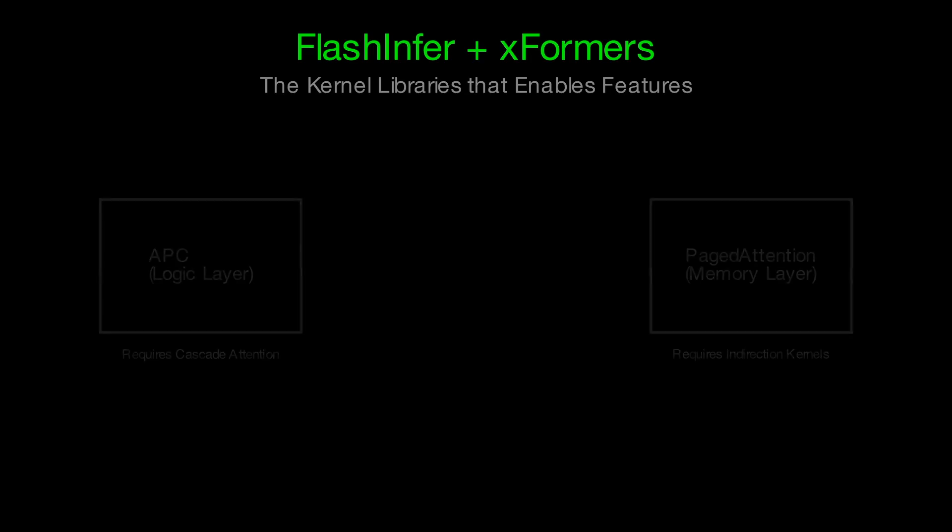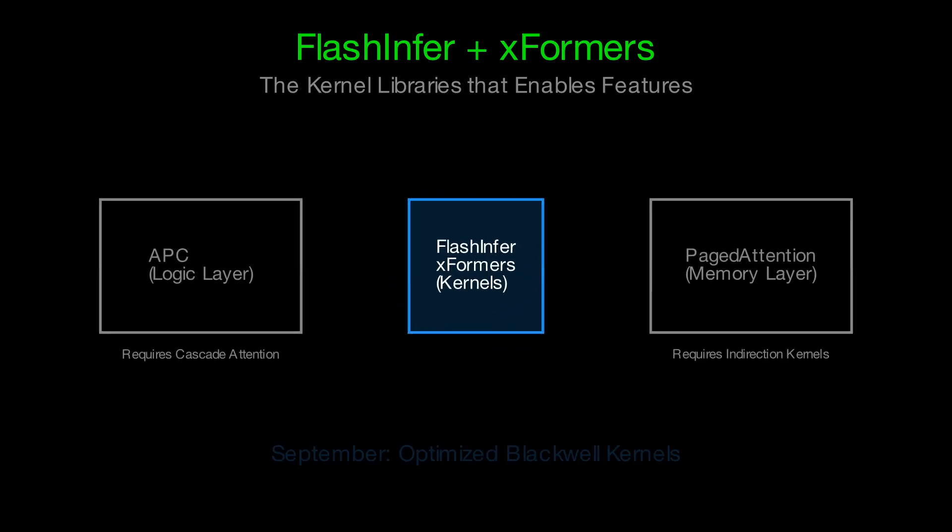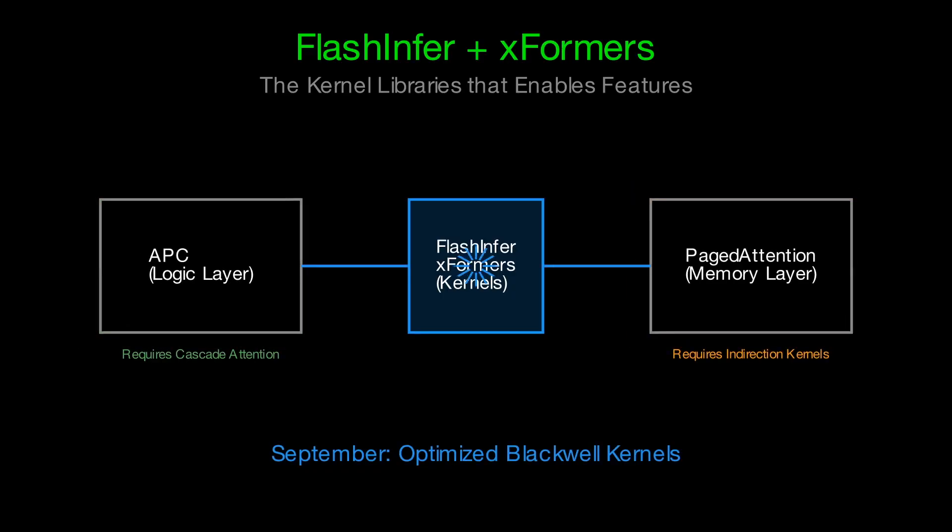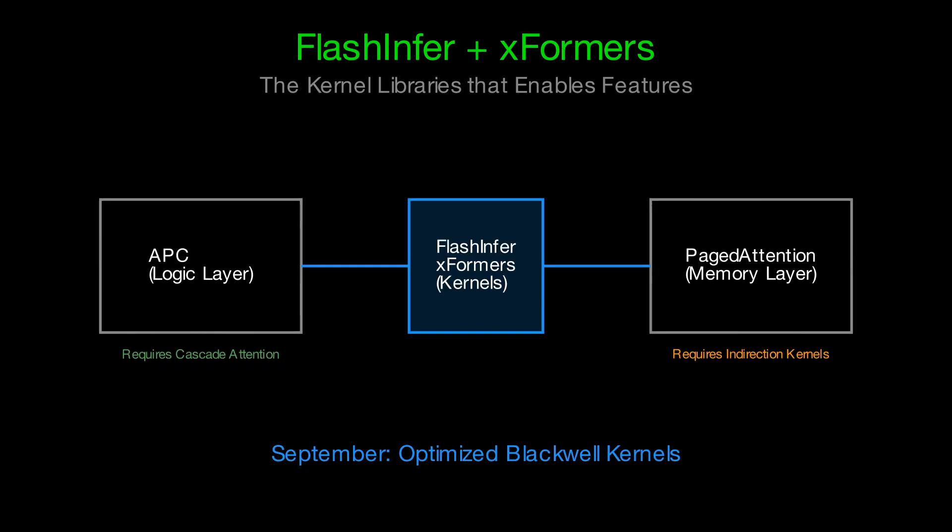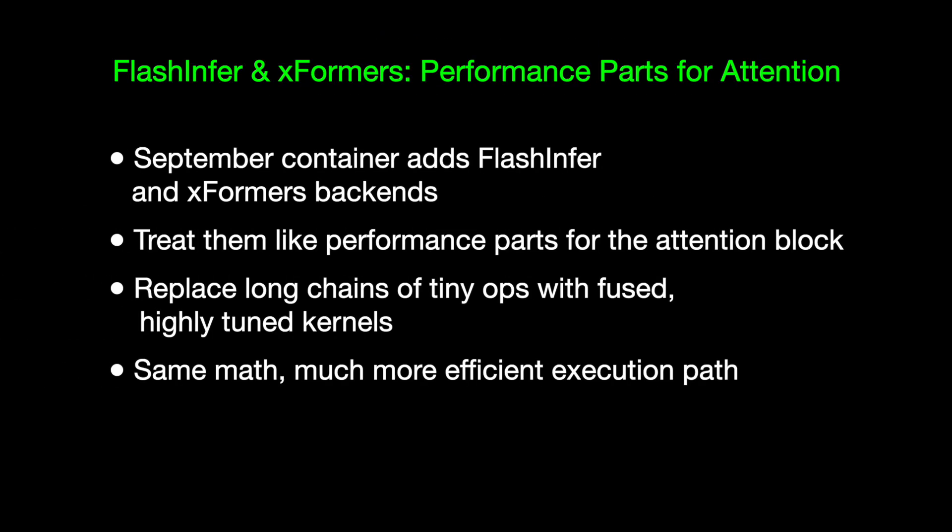Now, let's talk about the attention kernels. The September container pulls in high-performance backends, like FlashInfer and XFormers. Think of them as performance parts for attention. Instead of running attention as a long chain of tiny steps, they replace it with a few fused, highly tuned kernels that do the job much more efficiently.